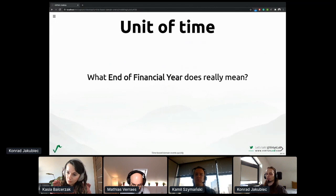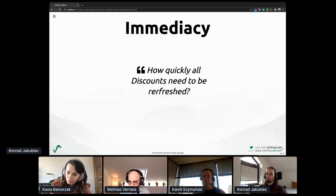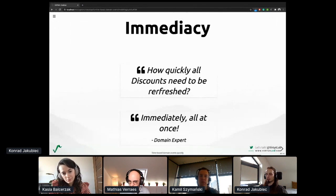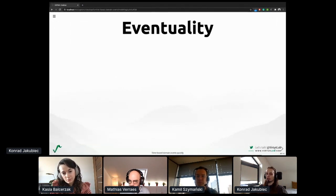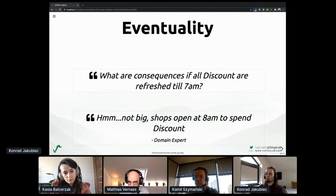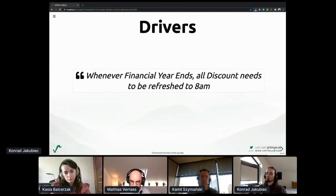What does end of financial year really mean? If we ask how quickly all these discounts need to be refreshed, we may get an answer immediately: all at once. But let's try differently by asking about consequences, which may lead to interesting insights — like what are the consequences if all discounts are refreshed by 7am? Not big ones: shops open at 8am to spend discounts. With such a stated requirement, we can even build quality metrics to drive our design — like whenever the financial year ends, all discounts need to be refreshed by 8am. It helps us design things more smoothly.